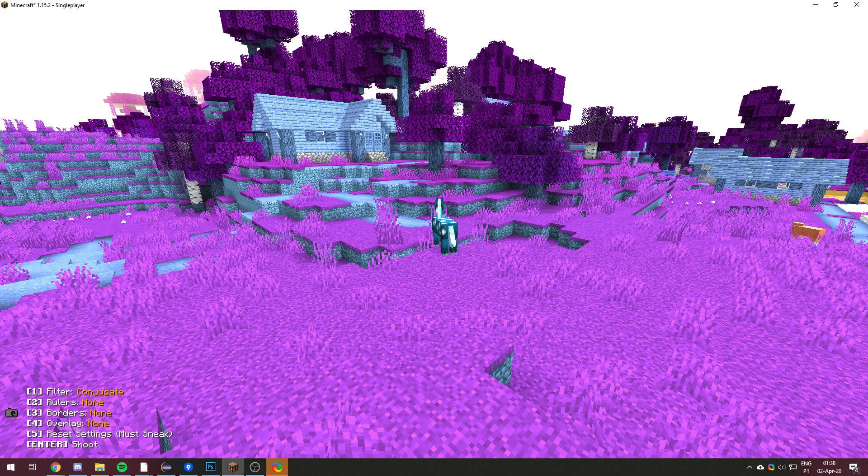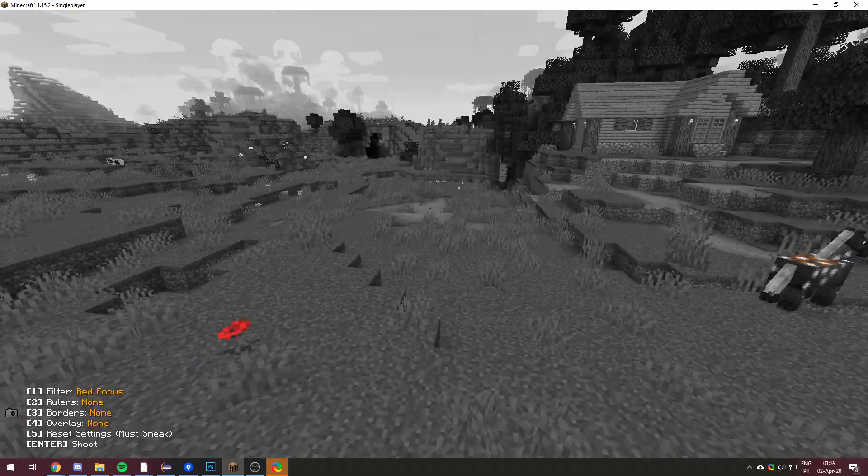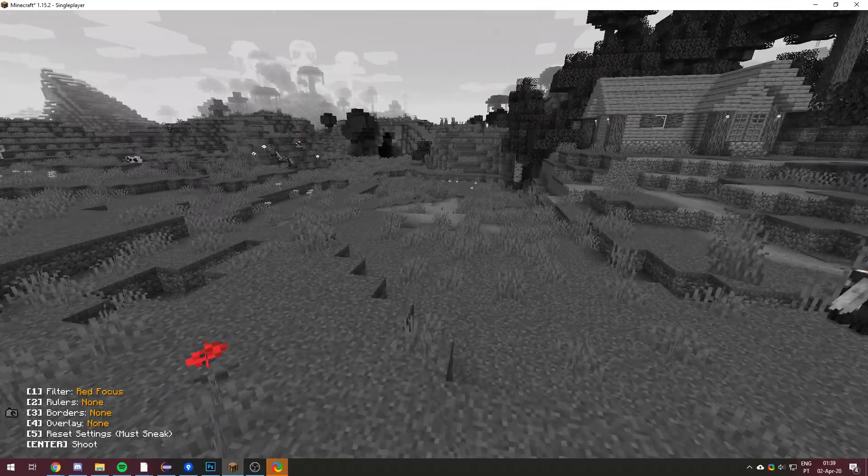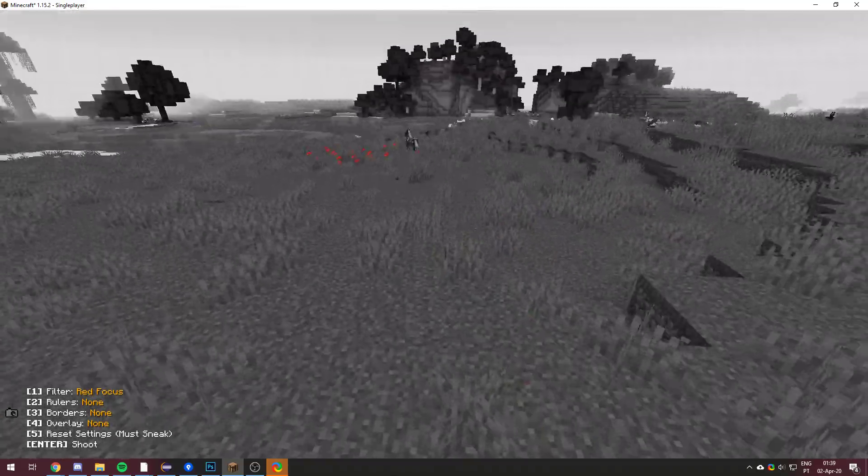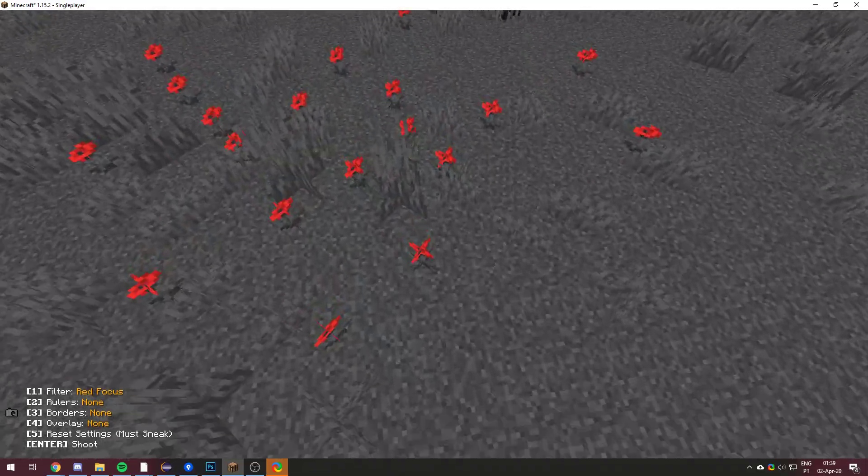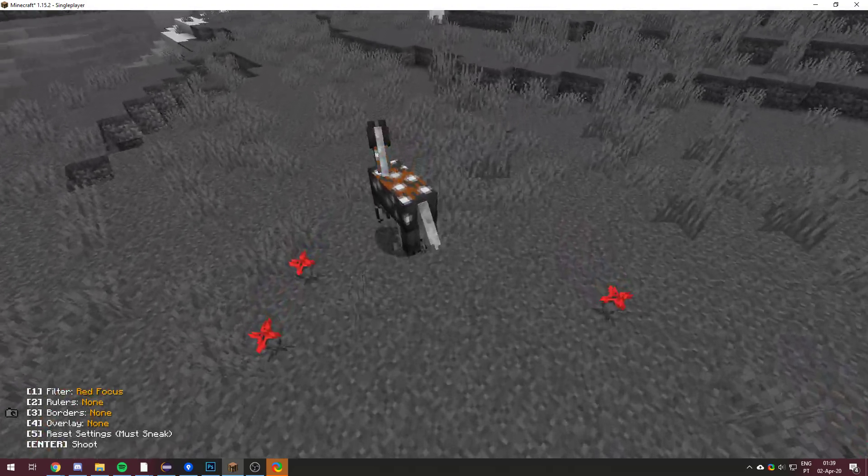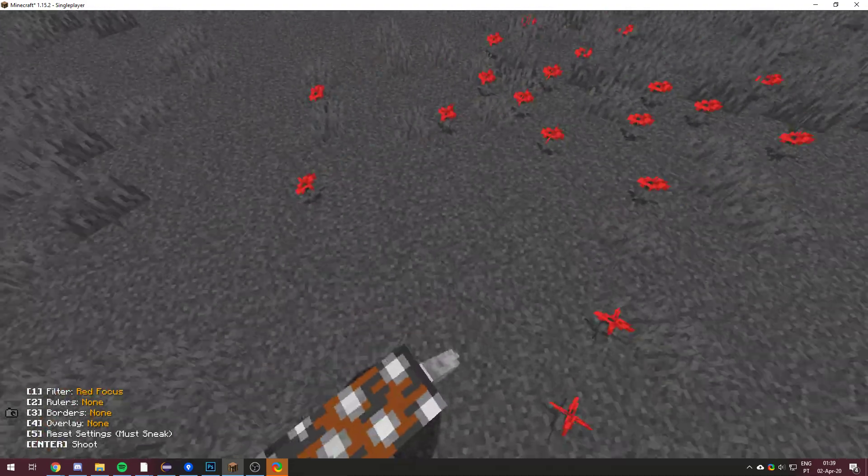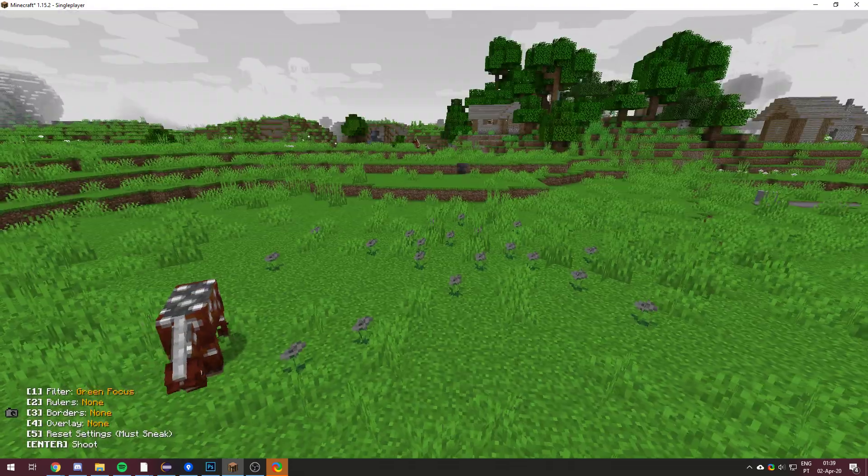Red focus, which is kind of hard to explain. If you look at this poppy over here, it only focuses on the red in the image. So there's a little bit of red over here, but this one's more noticeable.